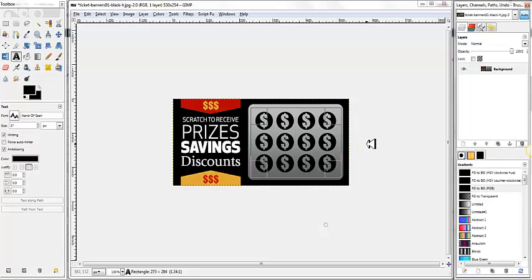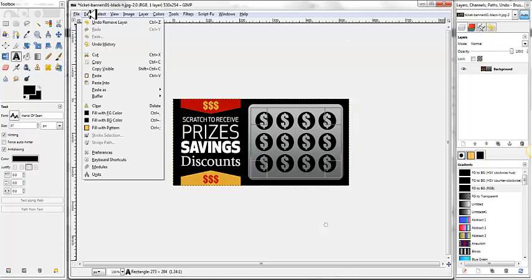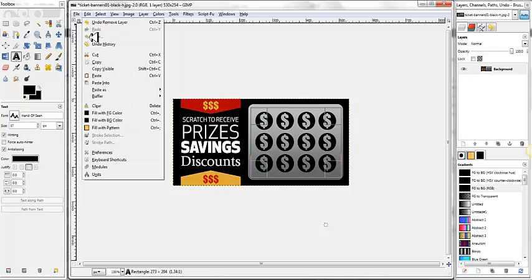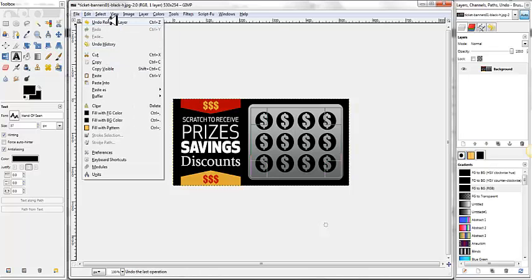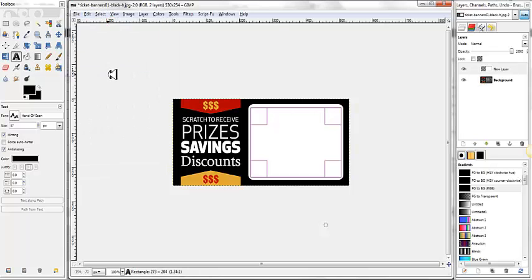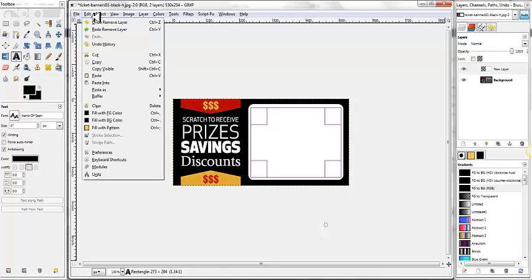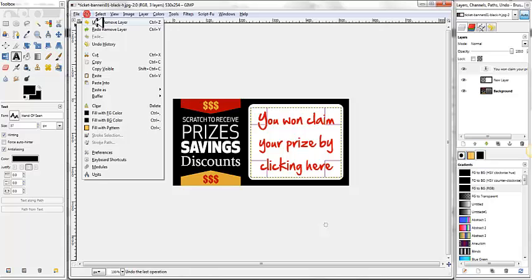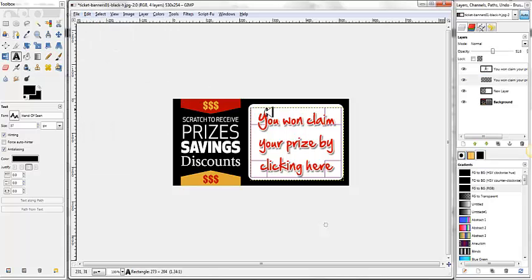Now I'm going to hit Control Z, which is the Undo keyboard shortcut for Windows. I don't know what it is on a Mac. You can also come up here to Edit and click Undo. So that would add the layer back in because we undid the Remove layer. Let's undo again. And let's undo again. So now we're back to where we were just a minute ago.